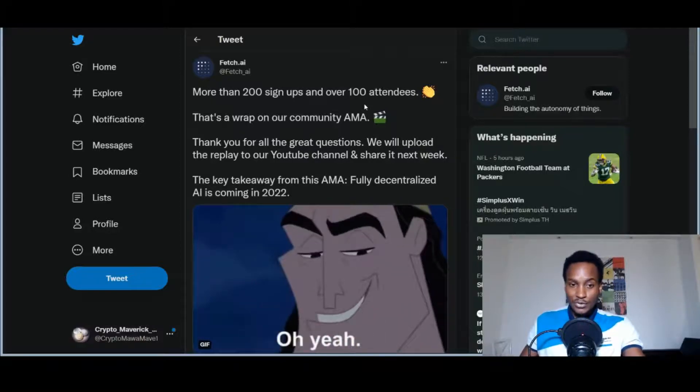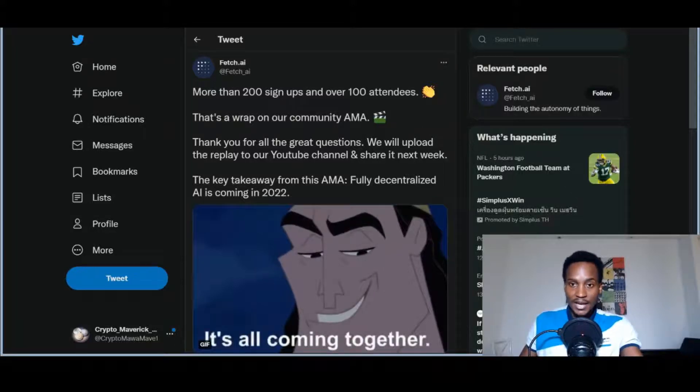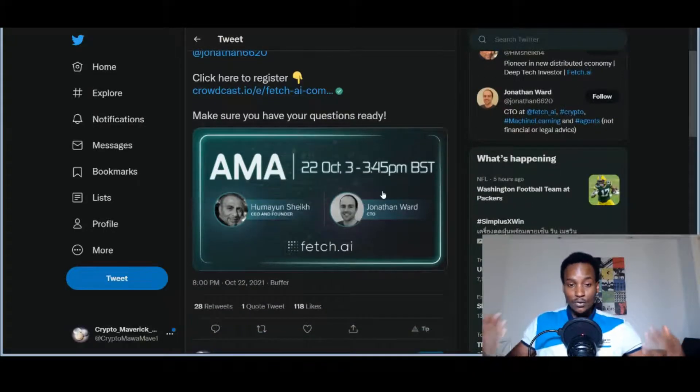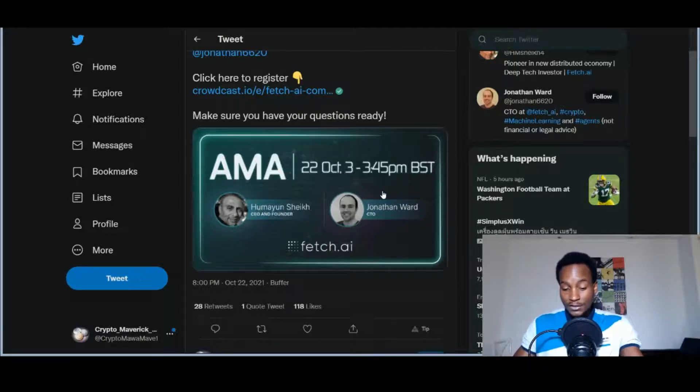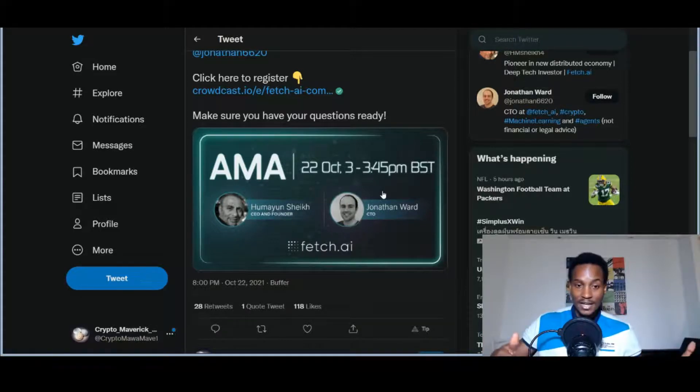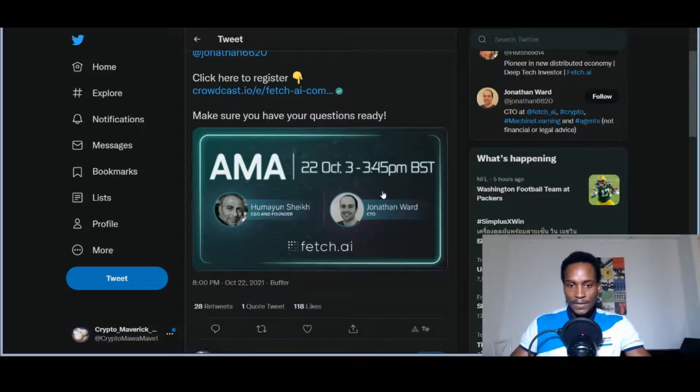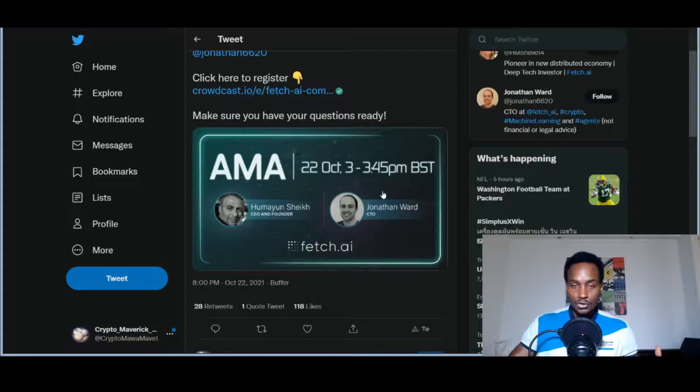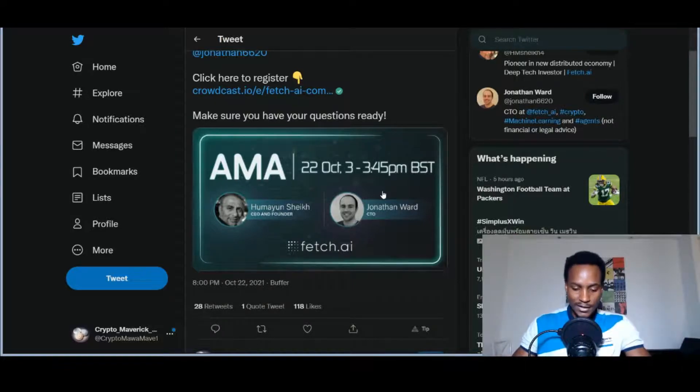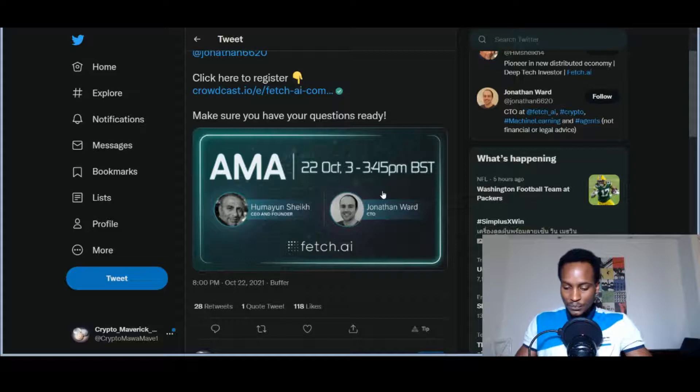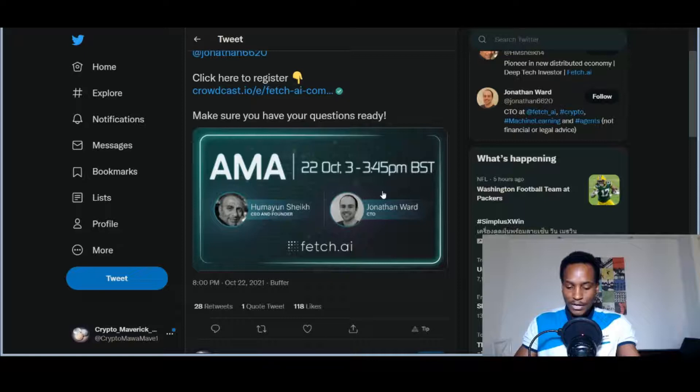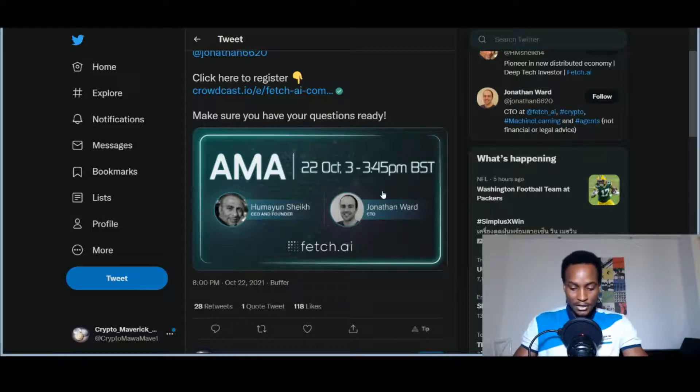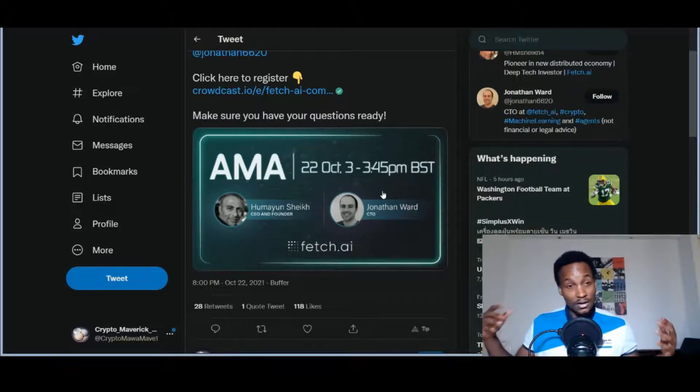We can see another tweet here from Fetch.ai: more than 200 signups and over a hundred attendees - that's a wrap on the community Ask Me Anything. This was a community AMA. I'll summarize it a little bit. It was from Humayun Sheikh who's the CEO of Fetch.ai and Jonathan Ward. Humayun Sheikh did not attend the AMA, he had to go somewhere, so it was basically Jonathan Ward answering the questions from the community. There was a question about apps, then Jonathan Ward talked about the DDN which is the Decentralized Delivery Network from Fetch.ai, then the launch of the Mobix stake-drop which has started. In the next six months they're looking to have a catalyst where people build their own solutions to whatever problems they have by using the Fetch.ai technology, and improvements in the documents page of the website.